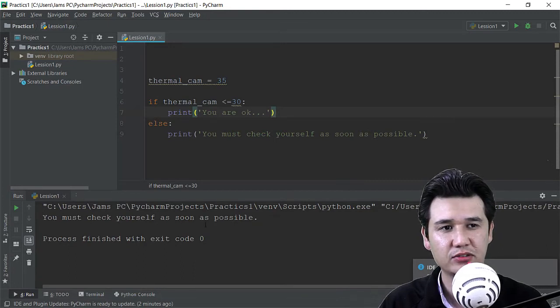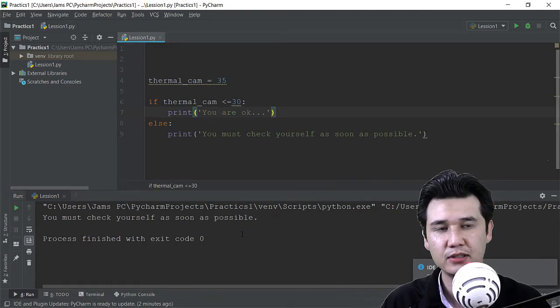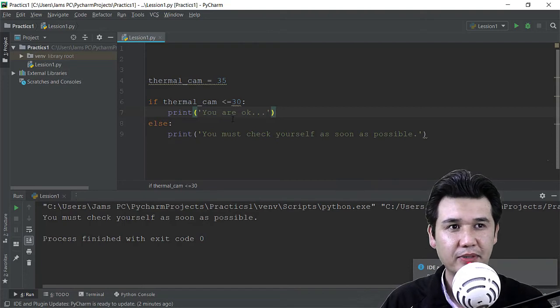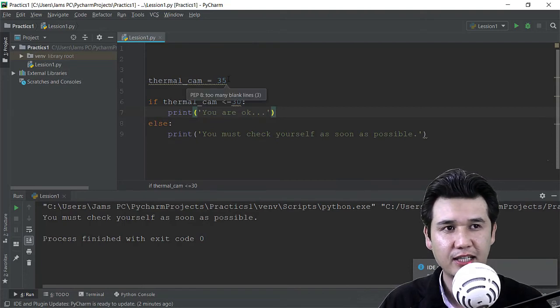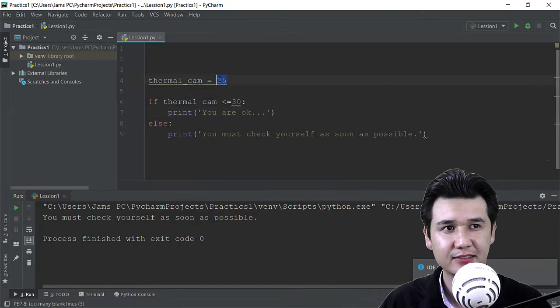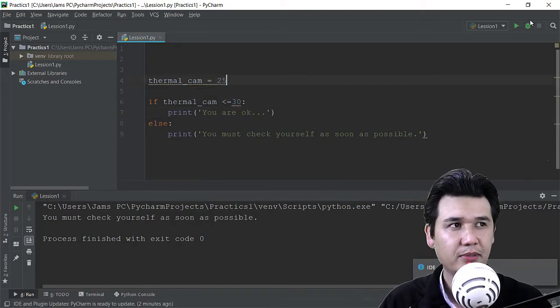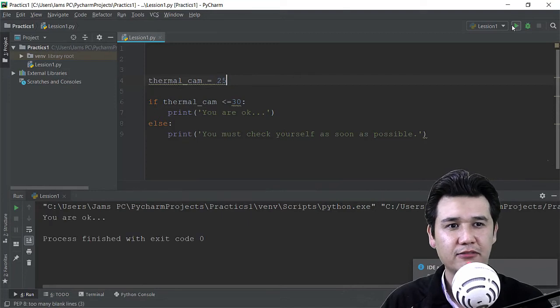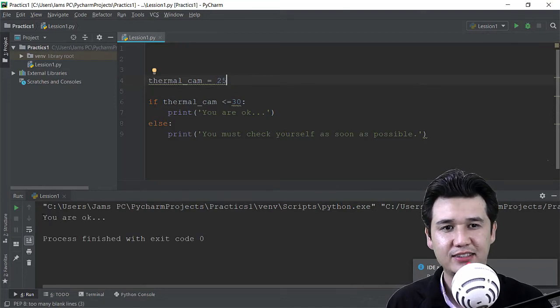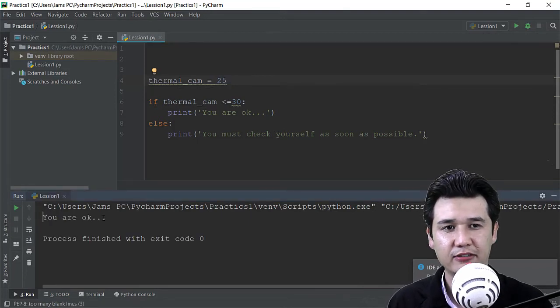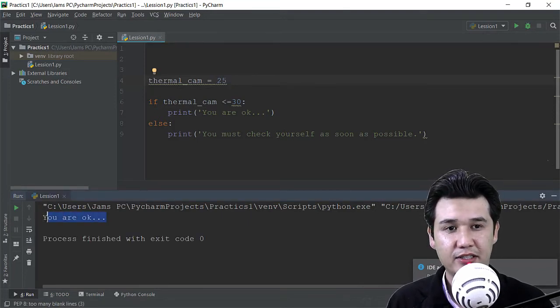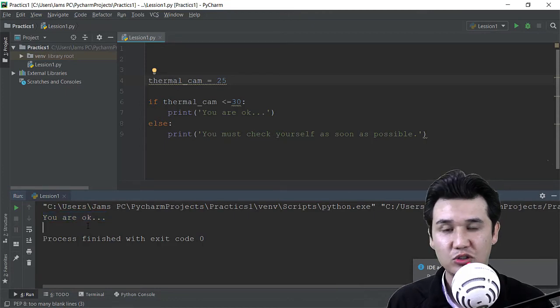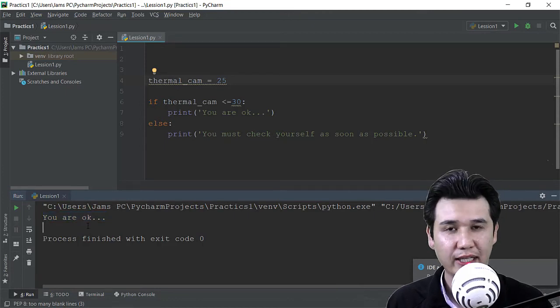Now that is a simple code that you must check yourself as soon as possible because the temperature is 35. If it is like 25 then the person is completely fine and you can say that 'you are okay' will come up.